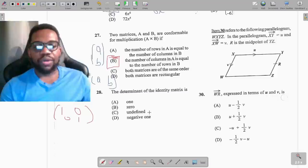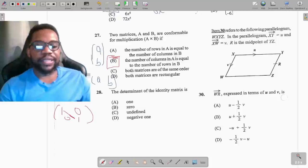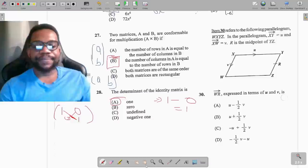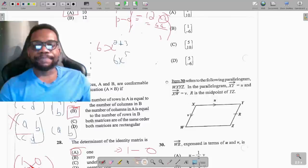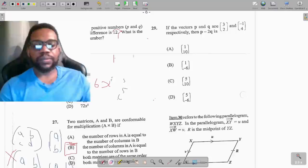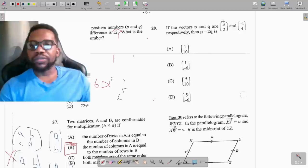Question 28: the determinant of the identity matrix. The identity matrix is [[1,0],[0,1]]. The determinant is the product of the leading diagonal minus the product of the non-leading diagonal: (1×1) − (0×0) = 1 − 0 = 1.